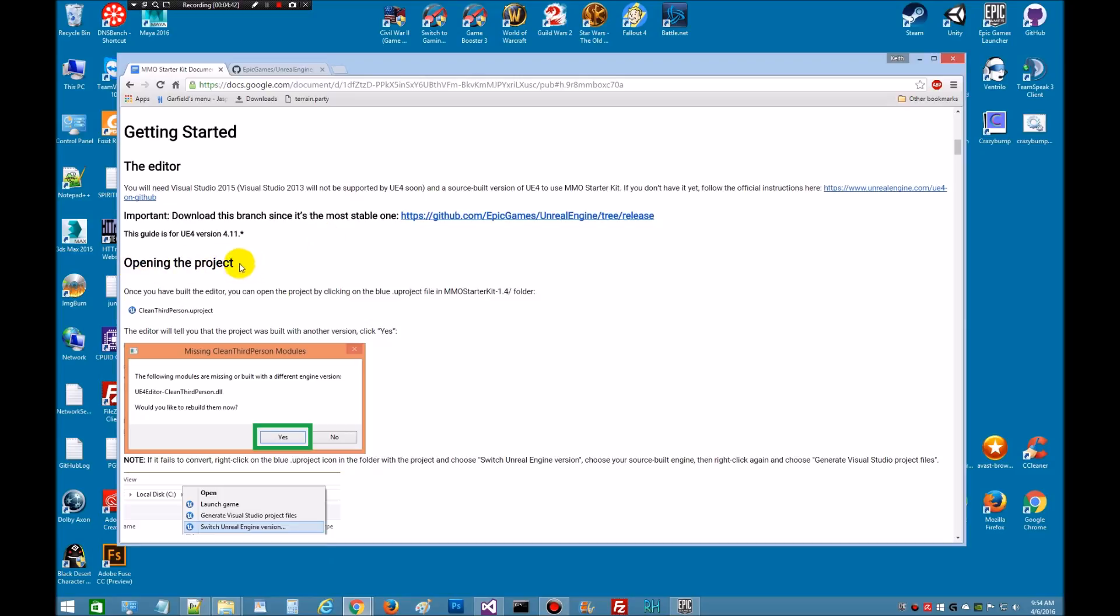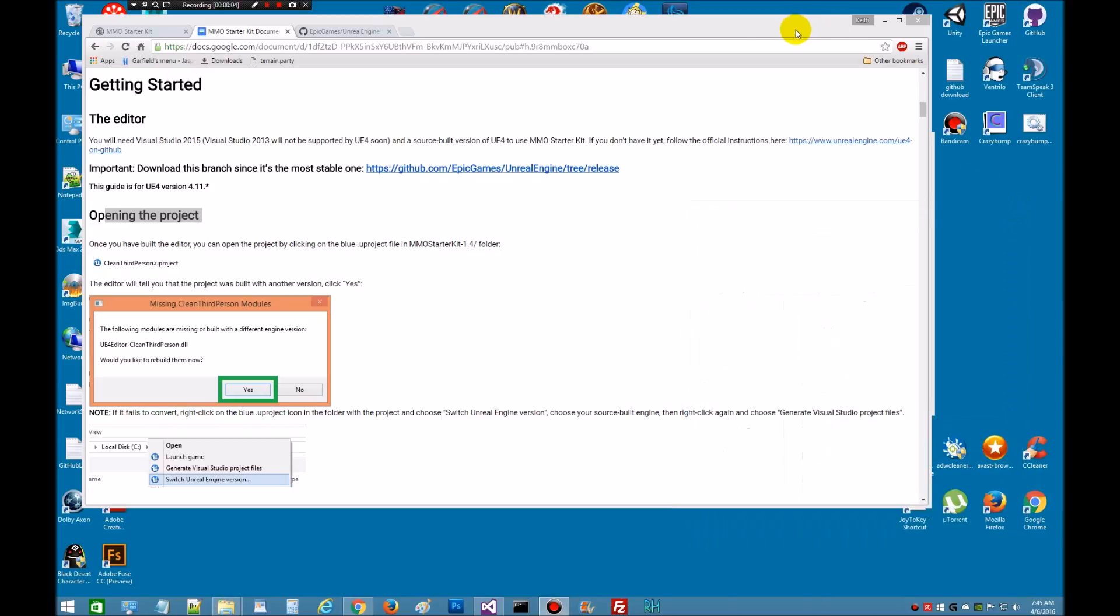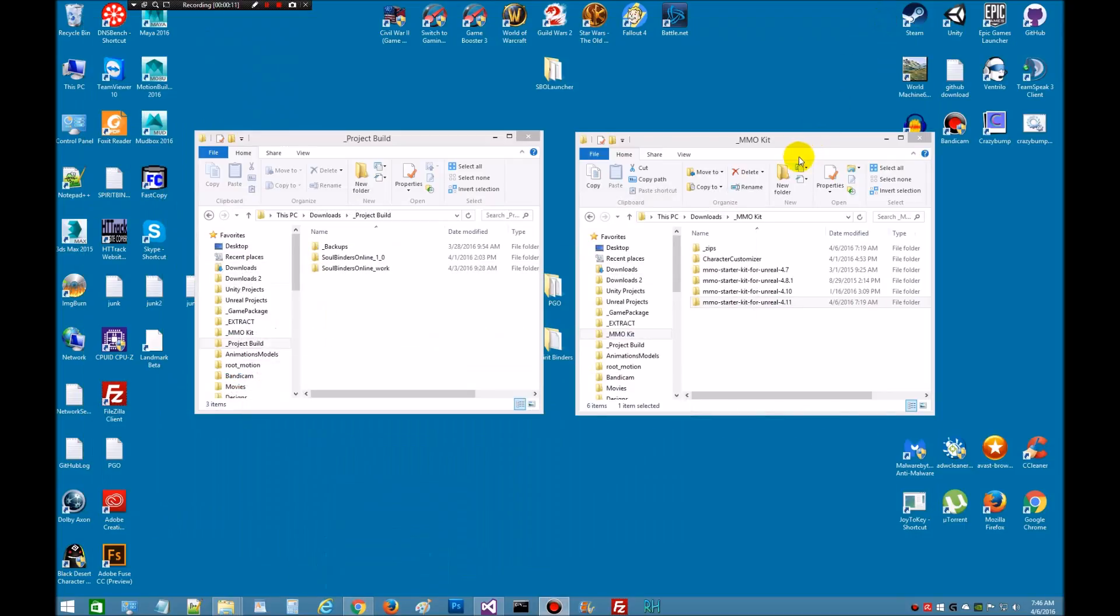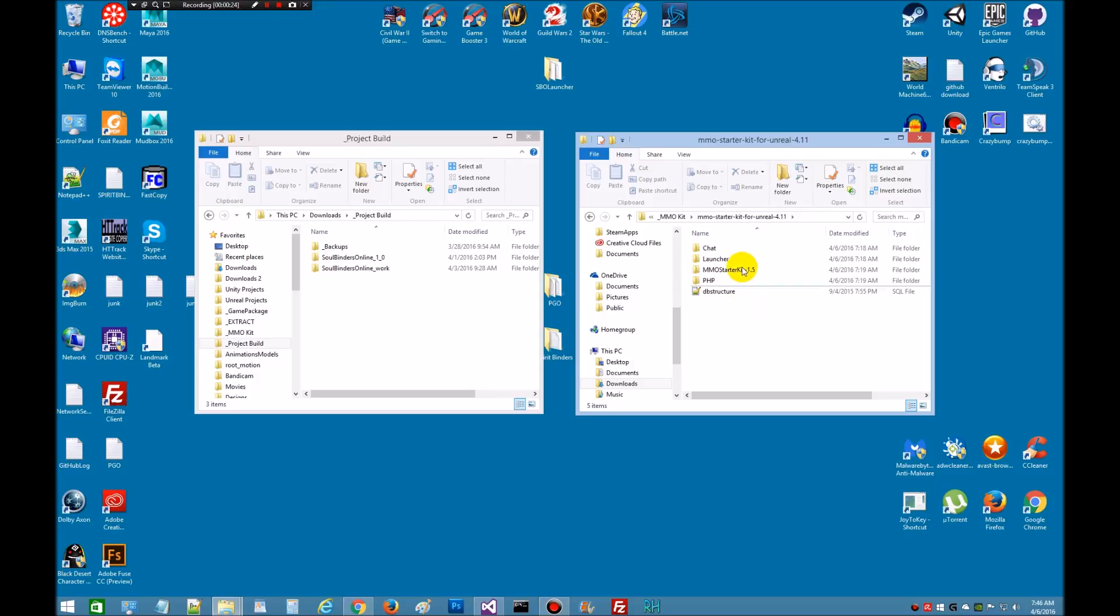Once you've finished getting a good clean build on that, the next part will be we're going to go to opening the project. So we simply need to go to wherever you have that stored. I'm going to close this down. And I have a place that I keep the kits when I download them so I have a copy.